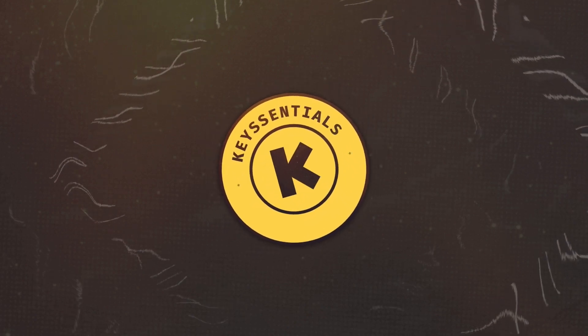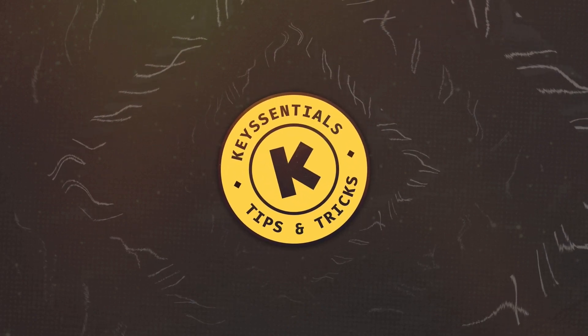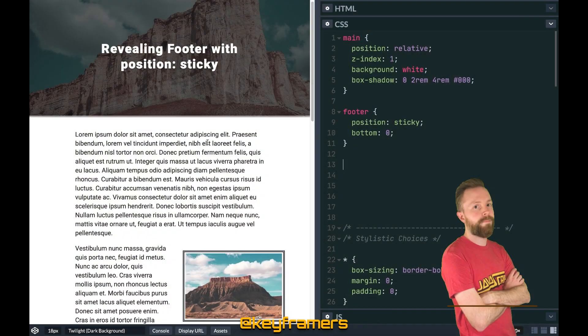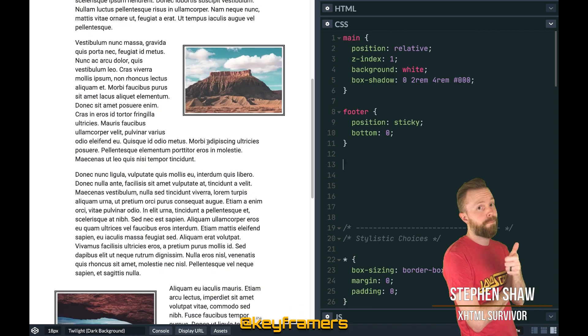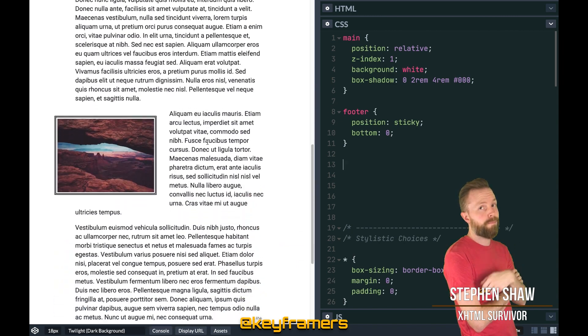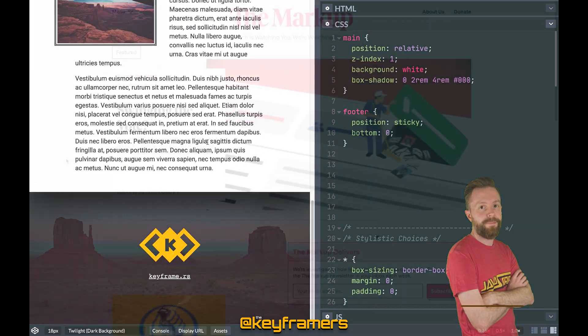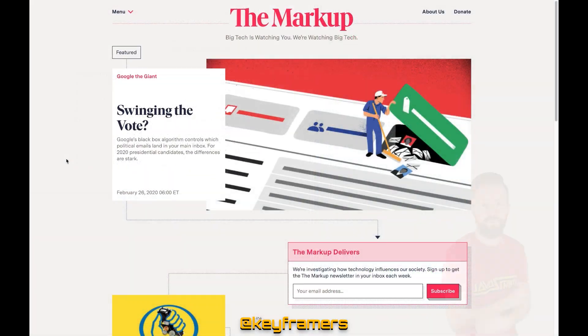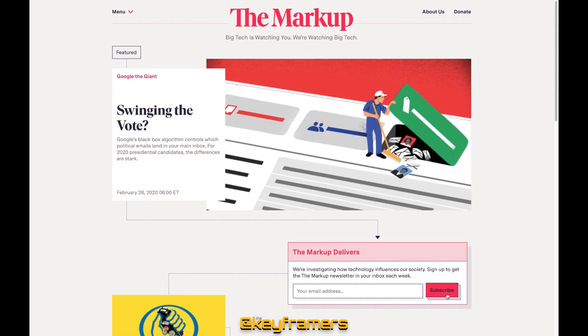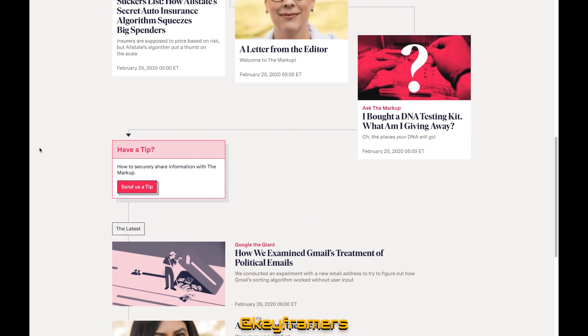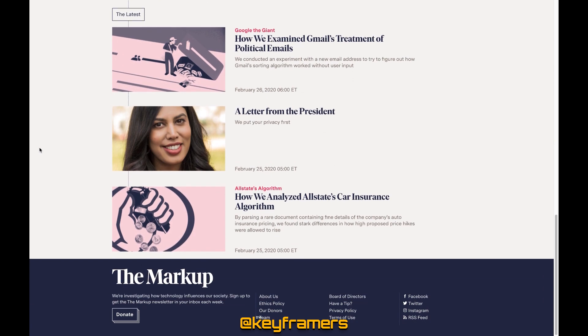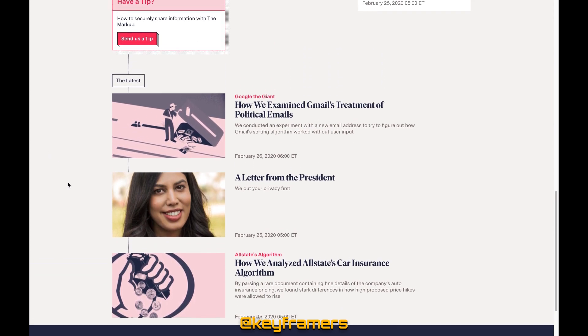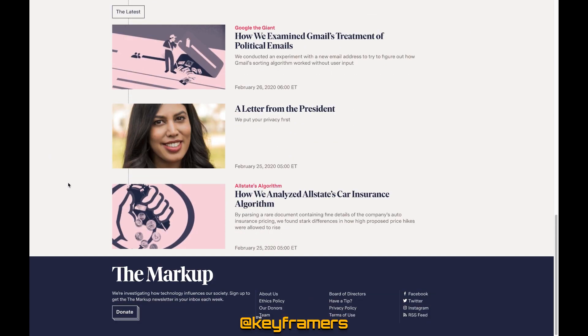Welcome to Keyframers' quick tips for animation on the web. In this video we'll be covering how to do a revealing footer with position sticky. It's a super cool effect inspired by The Markup, a really great site with a lot of fun animated touches and a sleek layout. You should check it out at themarkup.org.